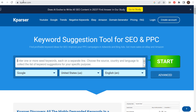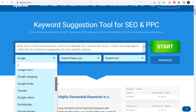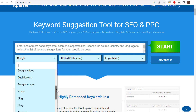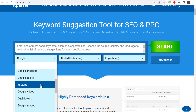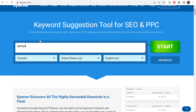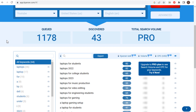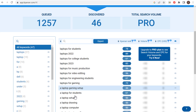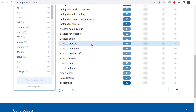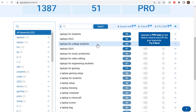Last but not least, kparser.com. We can search different search engines here: Google mobile, news, shopping, YouTube, DuckDuckGo. Let's use YouTube for our example — we'll enter laptops and click on start. Scrolling down, we're looking at our YouTube keywords. You can see we have plenty of ideas that we can use if we're starting to create some different YouTube content geared around laptops.